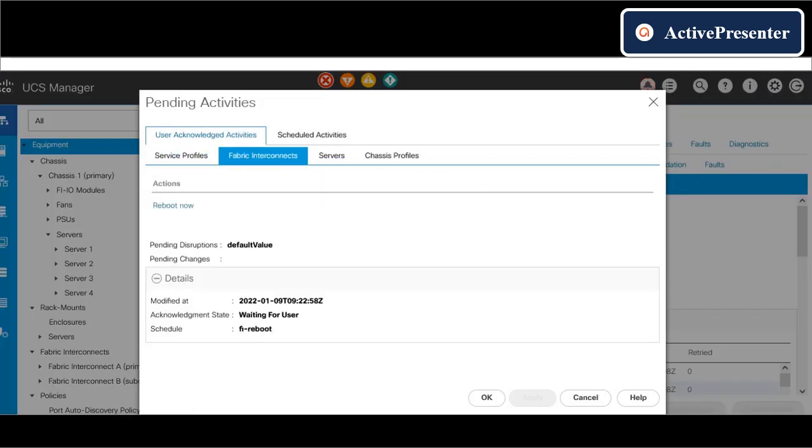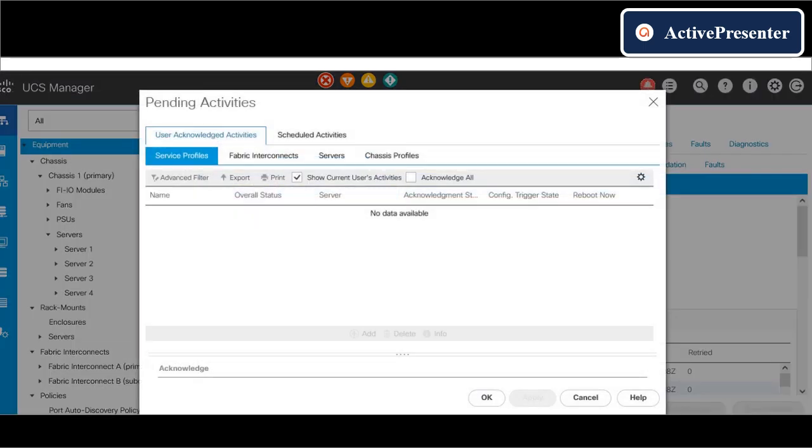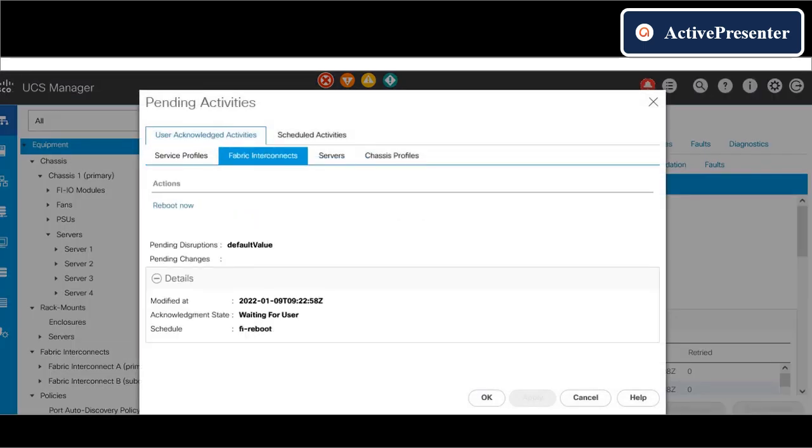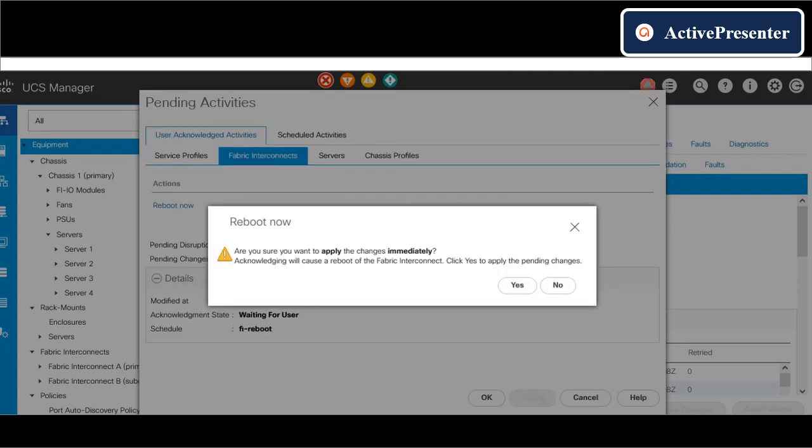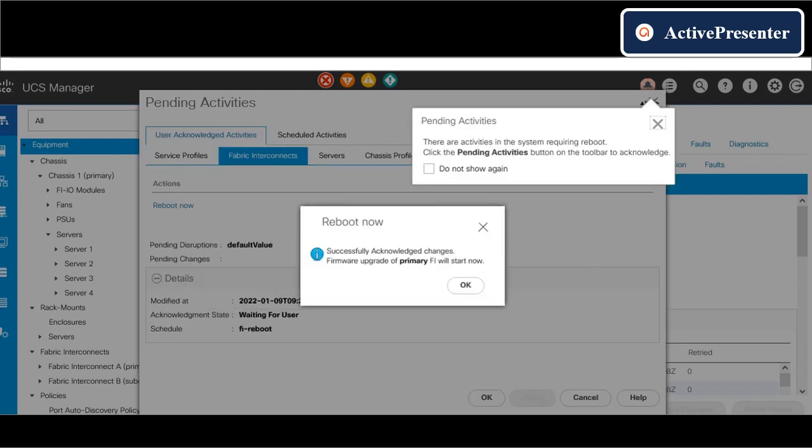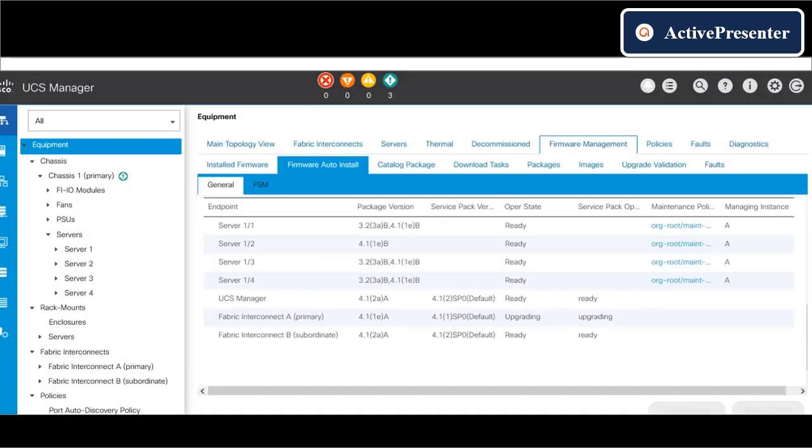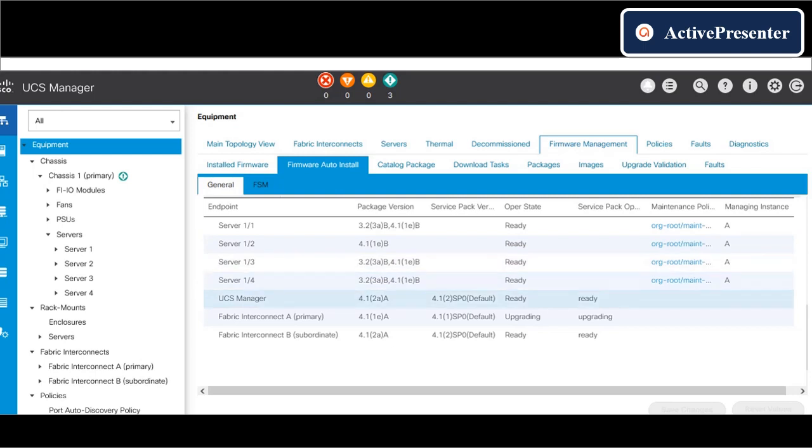Once fabric interconnect B is back online, UCS will ask for permission to upgrade fabric interconnect A. For that, it will ask for a reboot.